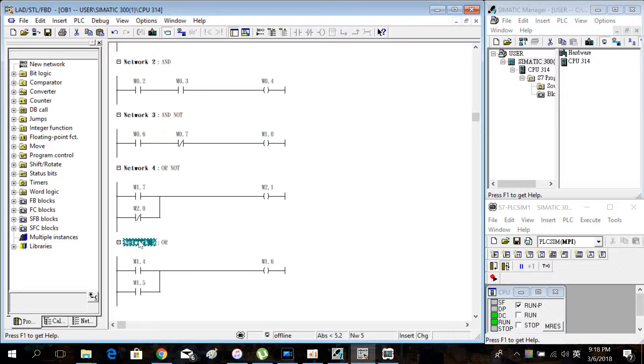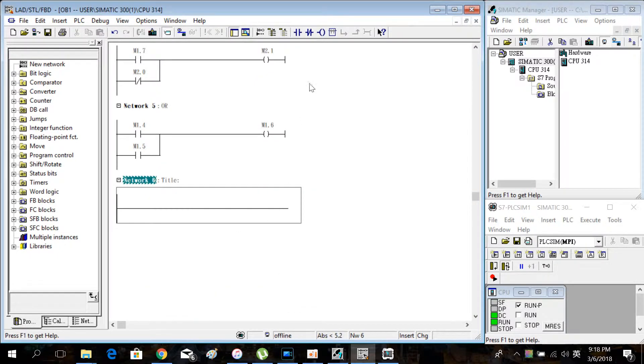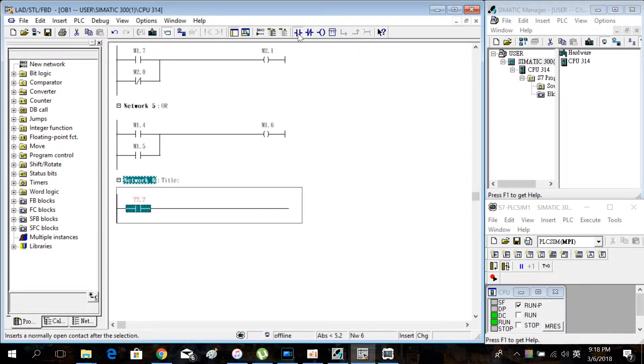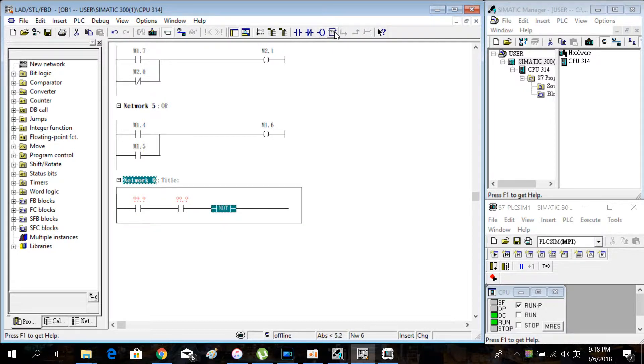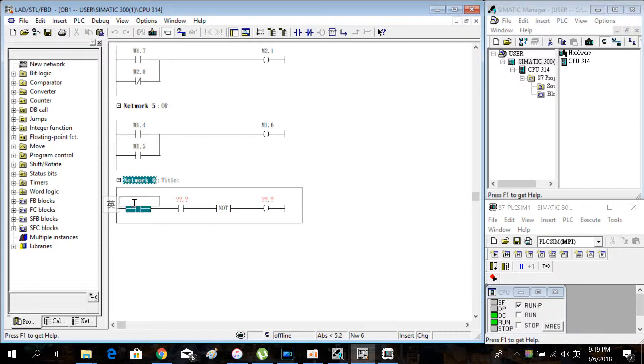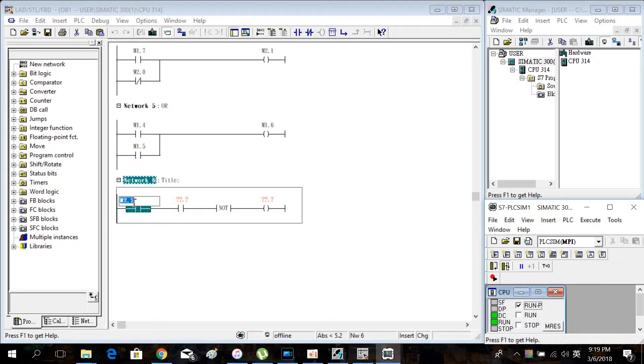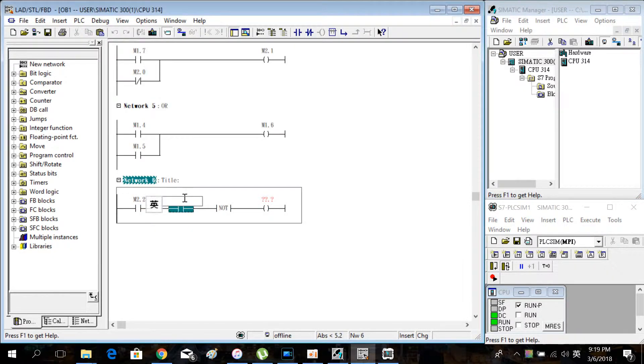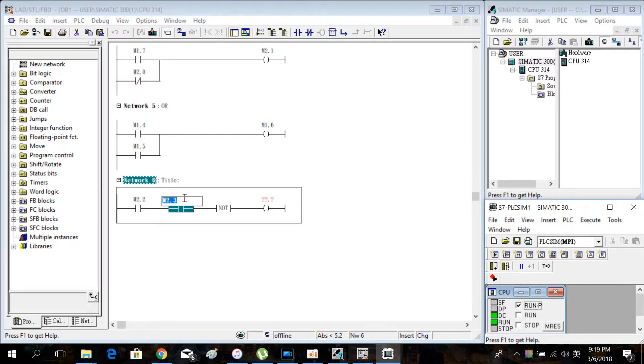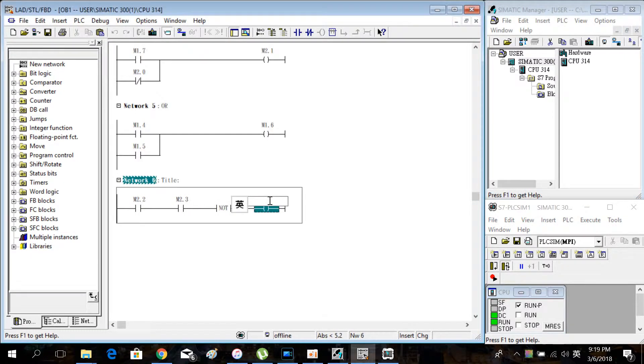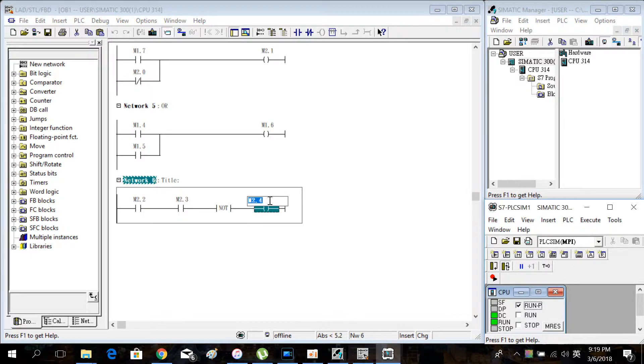This time we will introduce something special. First, we insert a new network. Create two NO contacts and one lock and one coil. Enter M2.2, M2.3 in the two NO contacts and M2.4 in the coil.